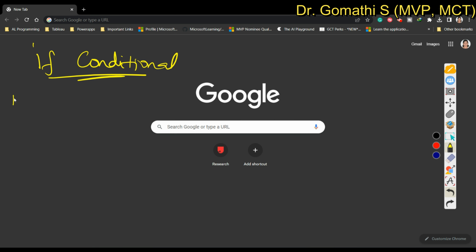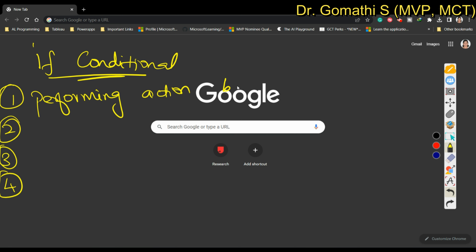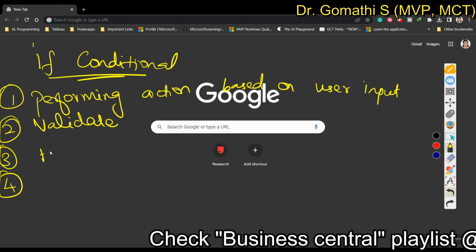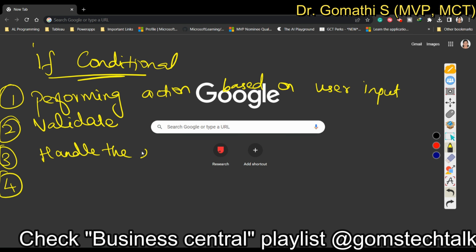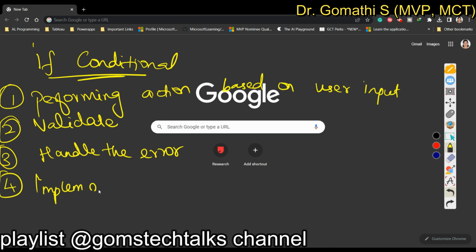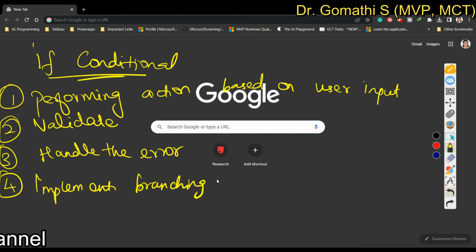There are a few important scenarios where we have to use the if condition. First, if you want to perform any logic or action based on user input. Second, if you want to validate the input. Third, if you want to handle errors. Fourth, if you want to implement branching logic or alter the path in the code.